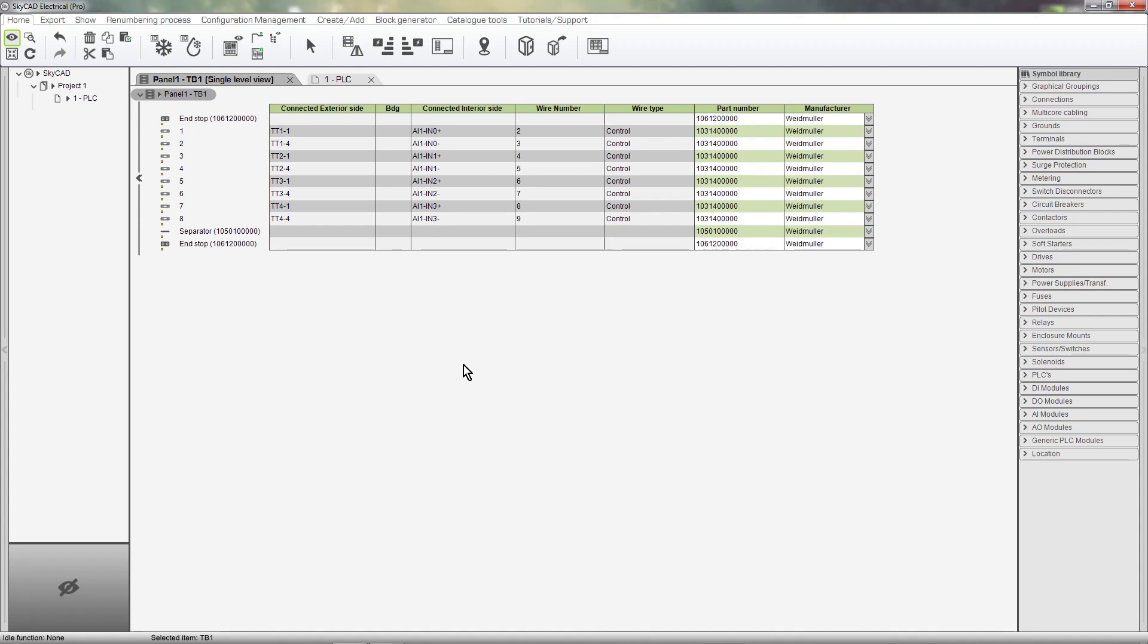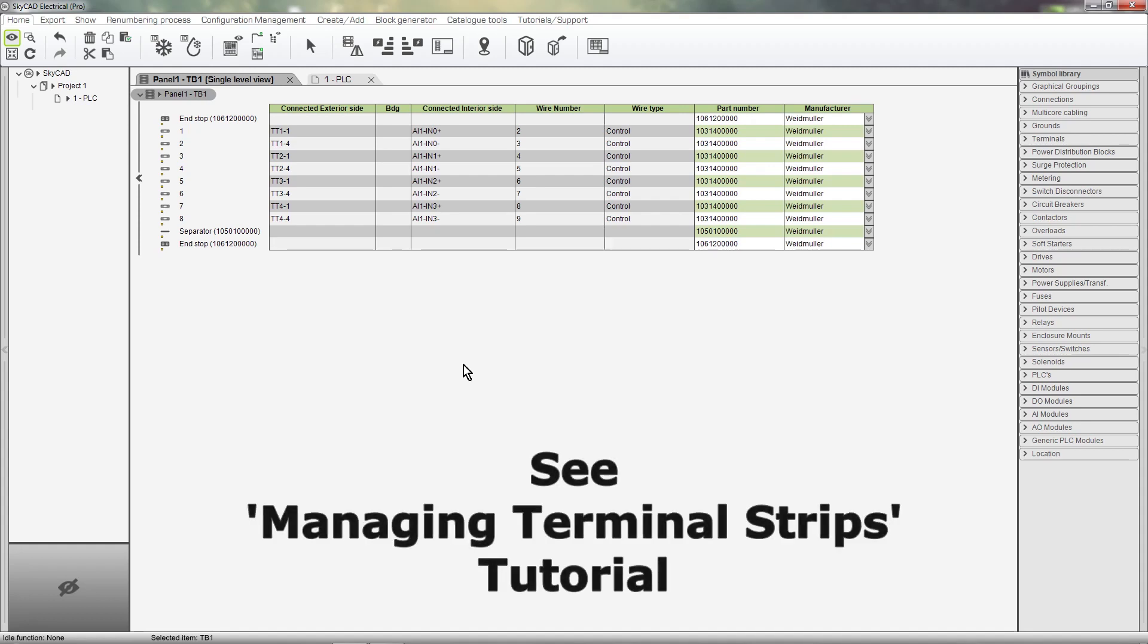Here I have a list of terminals for a project, and they're all single-level terminals, not stacked. If you're not familiar with this view, we recommend watching the Managing Terminal Strips tutorial.